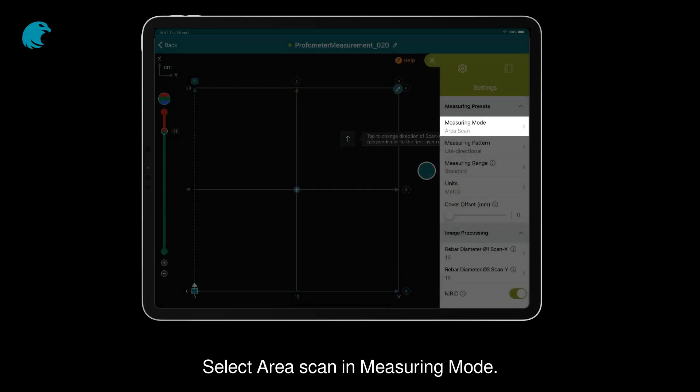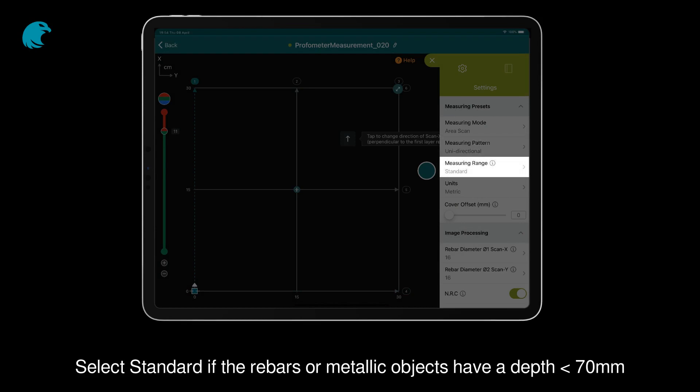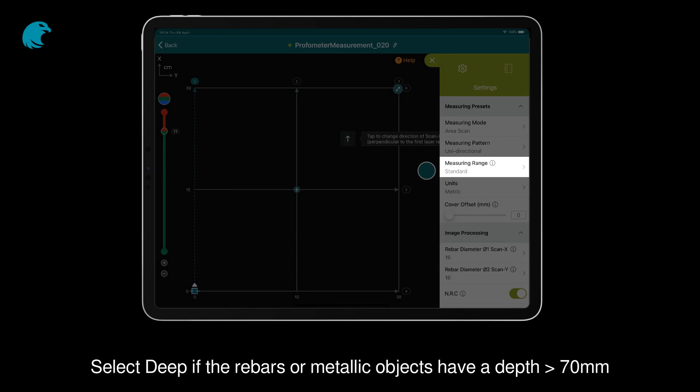Select Area Scan in Measuring Mode. Select your measuring pattern, unidirectional or zigzag. Select Standard if the rebars or metallic objects have a depth of less than 70mm, or select Deep if the depth is superior to 70mm.